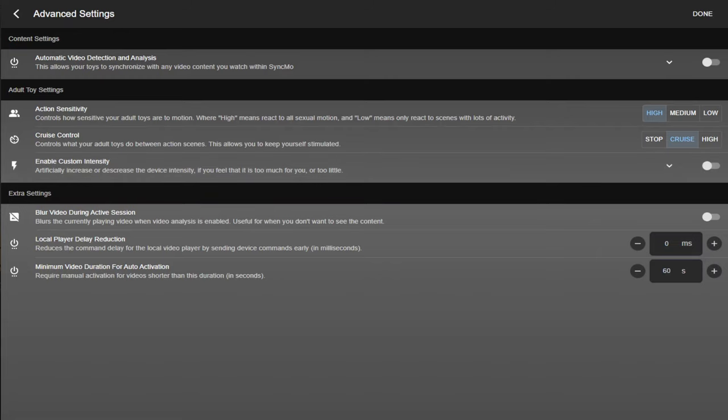Finally, on the bottom is your extra settings. These include fine tuning your local player and setting a minimum length of video. This doesn't mean your toys won't react with shorter videos. All it means is you manually have to start the activation.